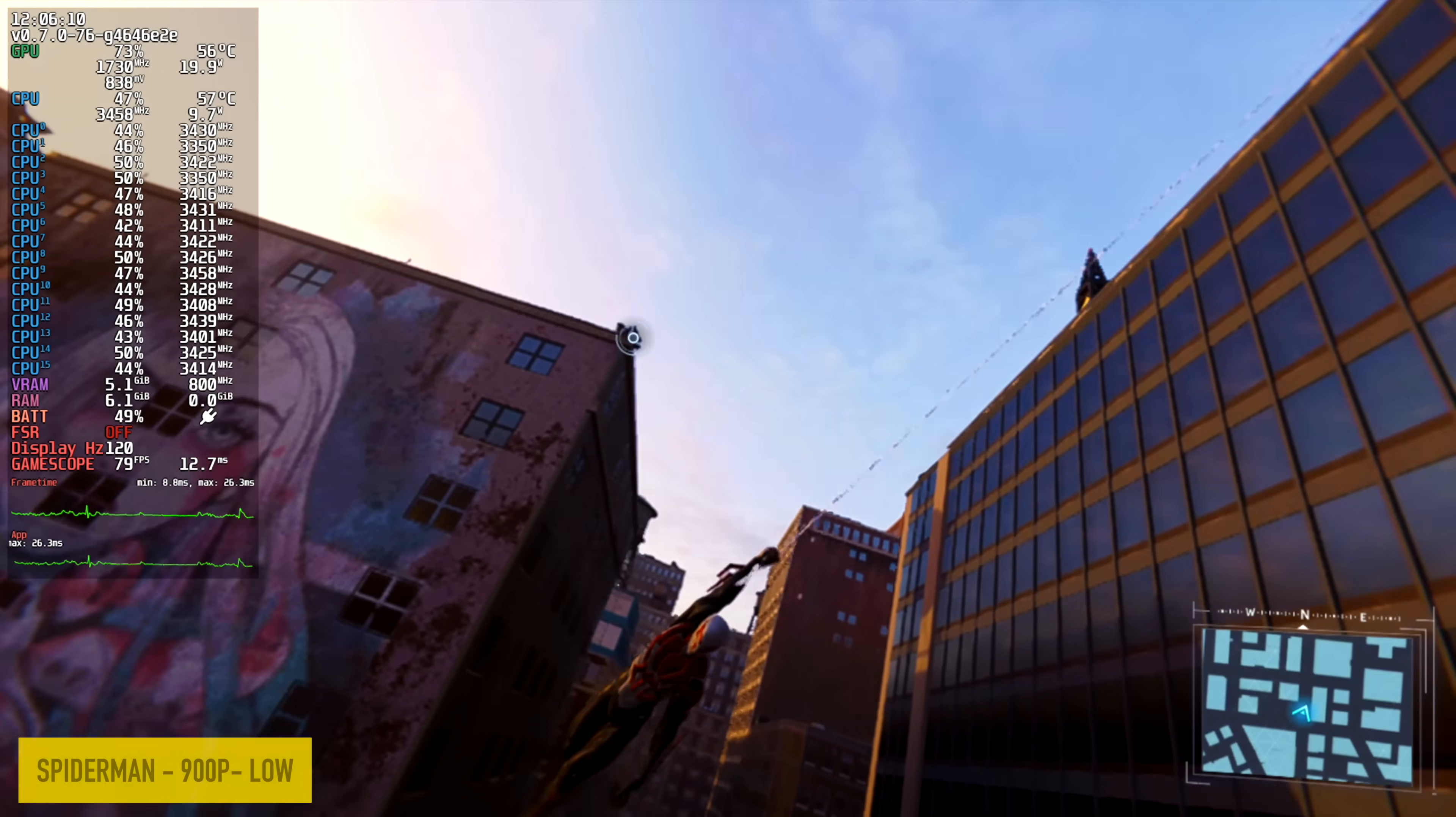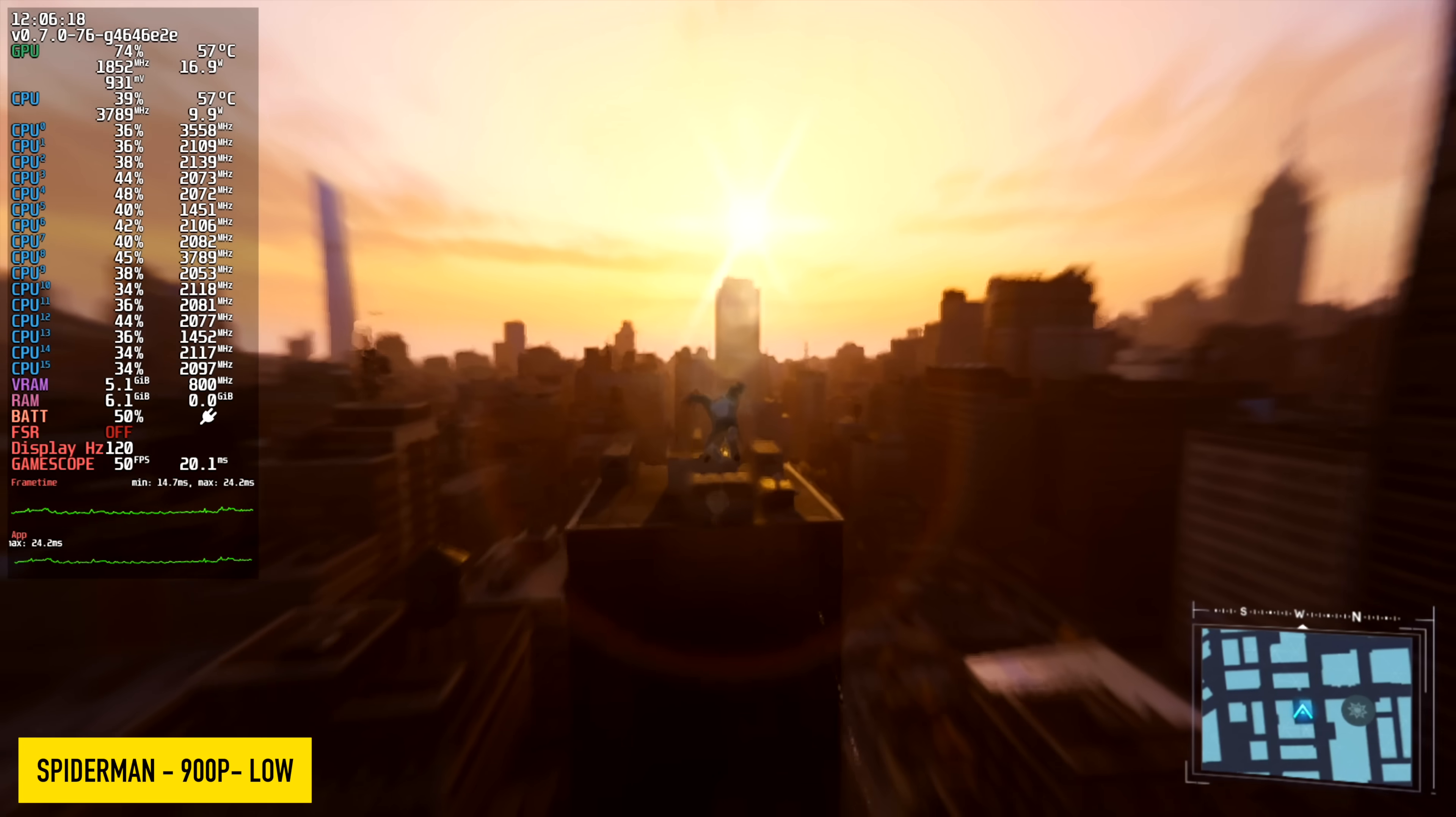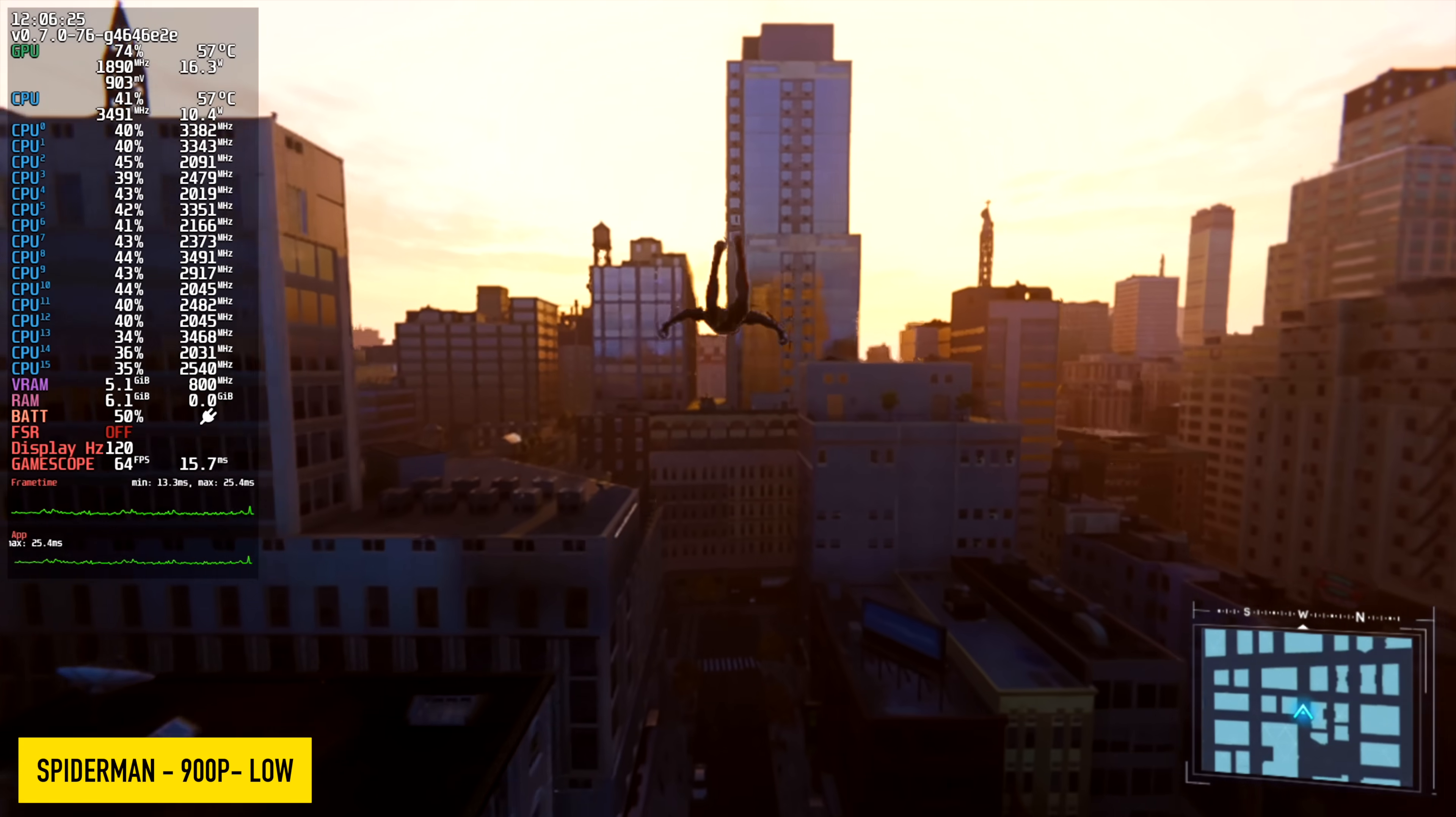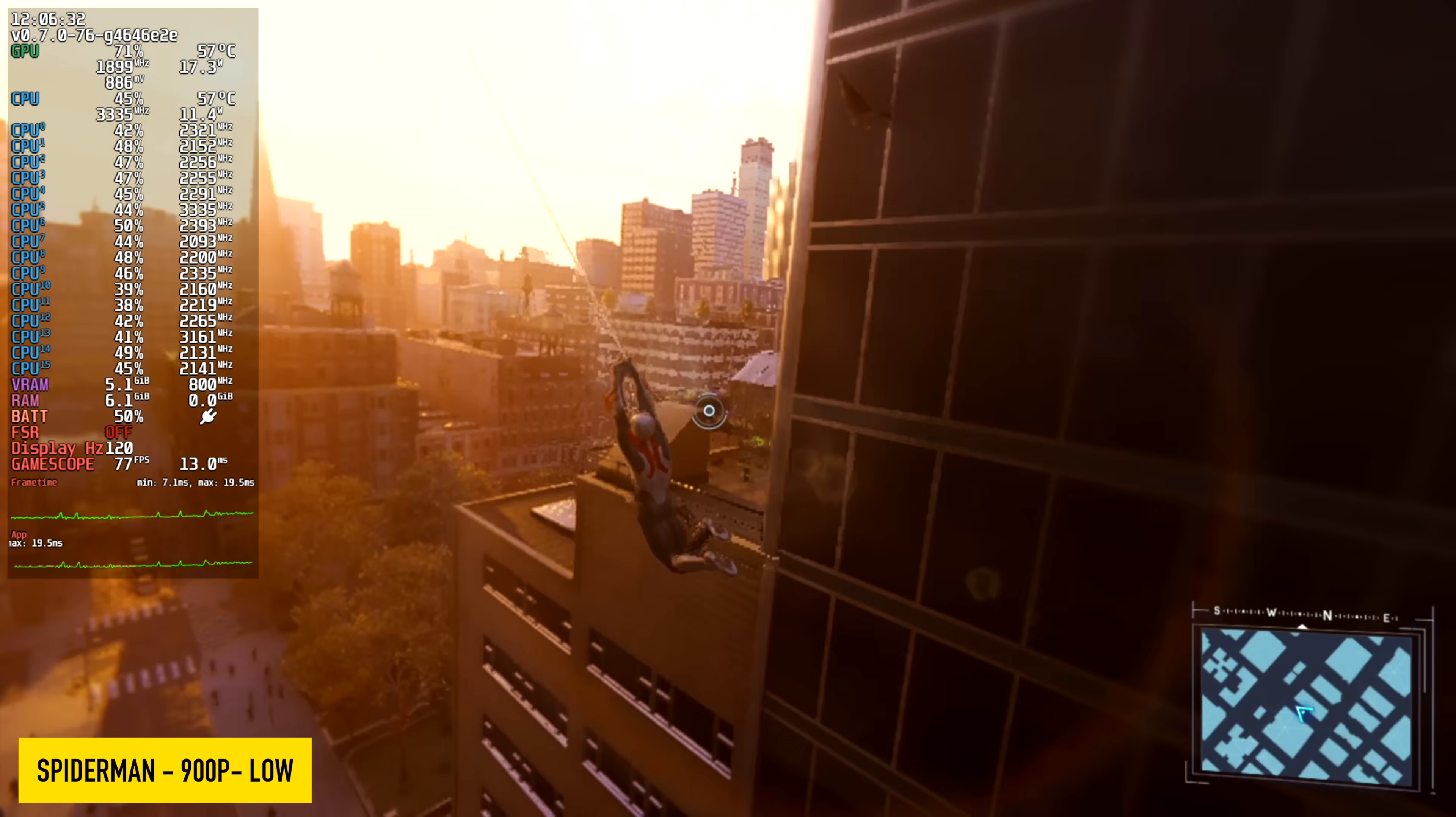Here's Spider-Man remastered 900p, low settings, seeing averages in the mid 70s. Not too bad, but I was kind of expecting a little more out of it given that the game's been out for so long. When this first released, even with Miles Morales, it was kind of hit or miss. You boot it up one time, it won't run well, go out of the game, go back into it, you're getting good frame rate. I'm kind of still seeing the same thing here with Linux in this one.